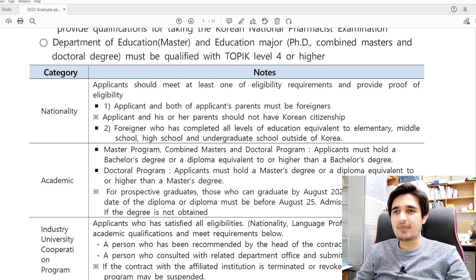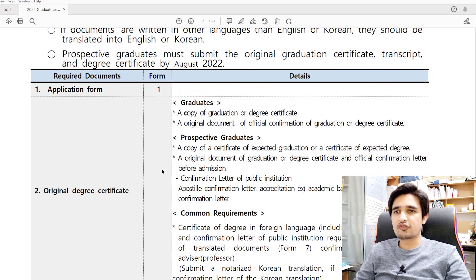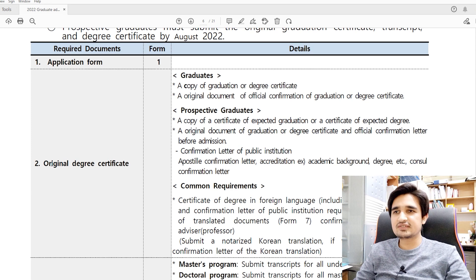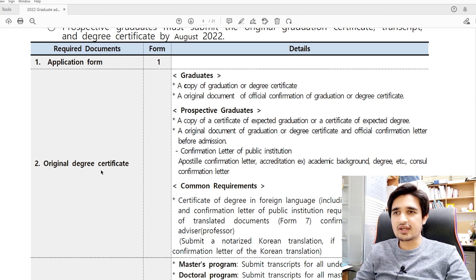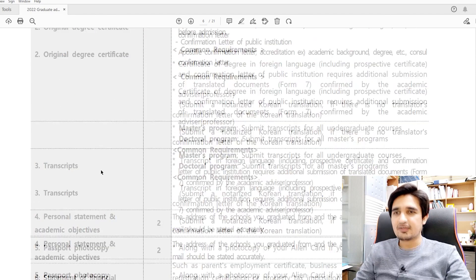For a master's degree you must submit your bachelor's degree, and for a doctoral degree you must submit both bachelor's and master's degrees. Regarding required documents: the first is the application form. Importantly, the second document is the original degree certificate. Suncheon National University only accepts an original degree certificate attested by the Korean embassy, or apostilled. If you have only one original, you can send a photocopy, but it must also be attested by the Korean embassy or apostilled.